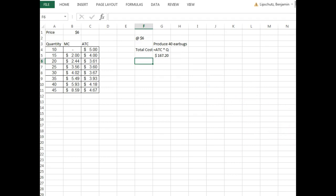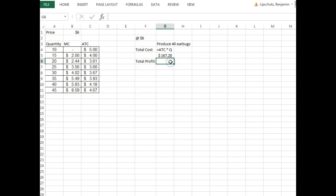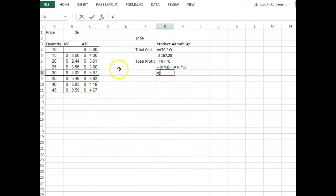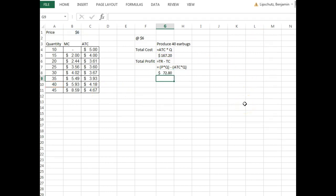If the market price is $6 per pair and Buddy produces the profit-maximizing quantity of 40 earbuds, what is their weekly profit? Total profit equals total revenues minus total costs. Revenue is $6 times 40 = $240. Costs are $167.20. So weekly profit equals $240 − $167.20 = $72.80.